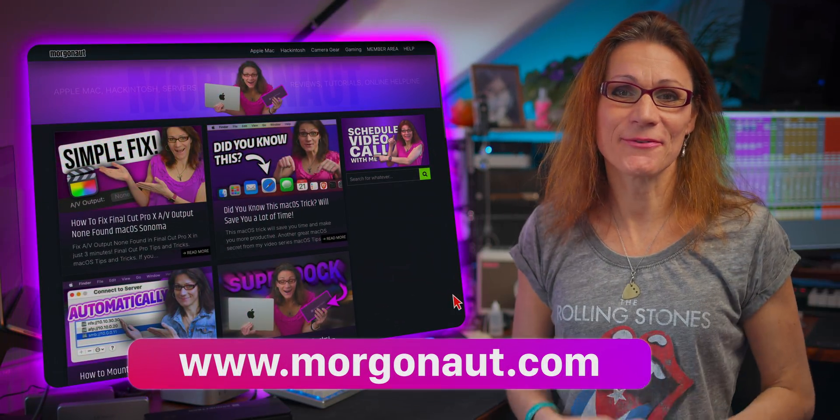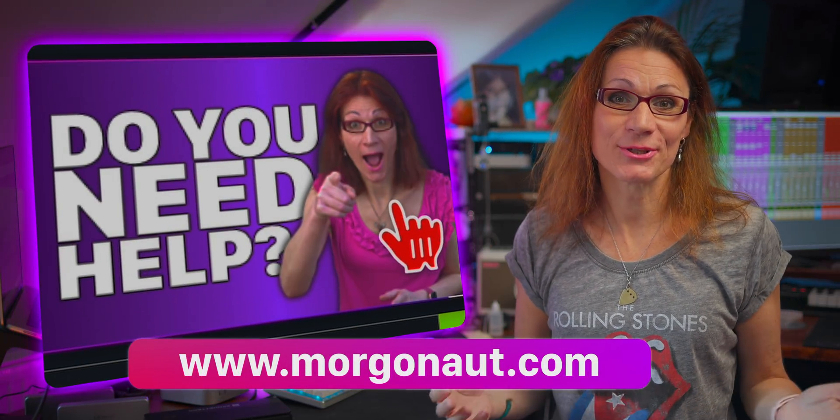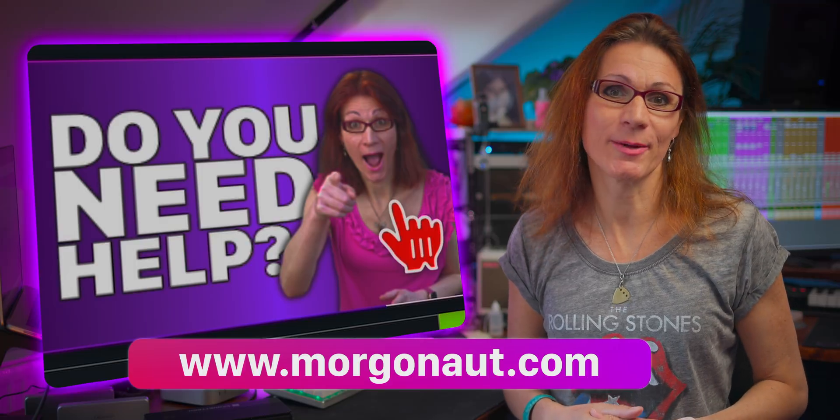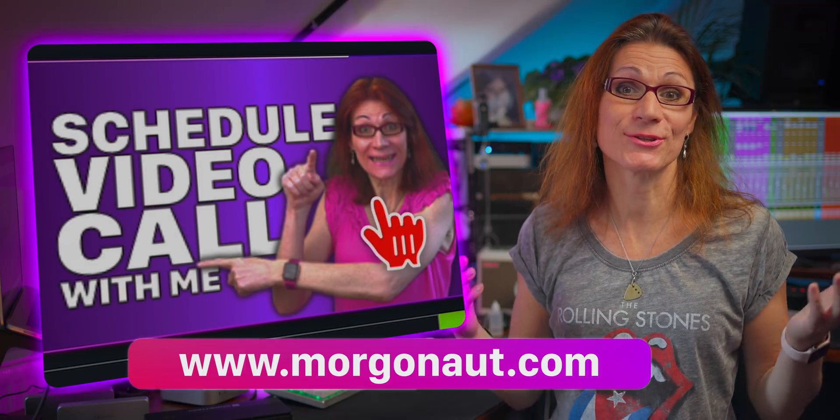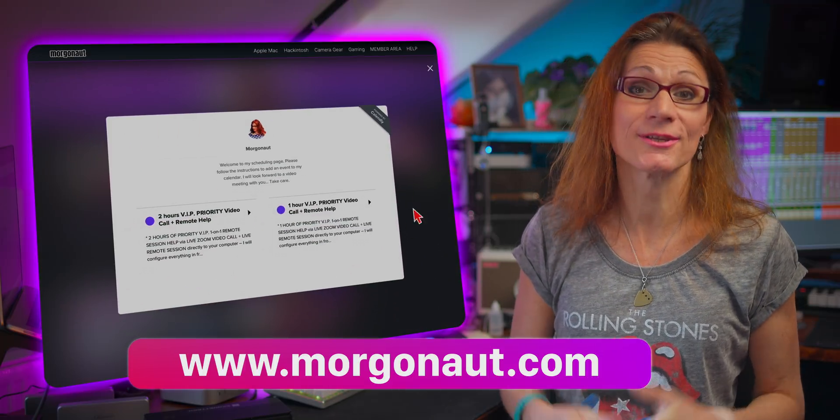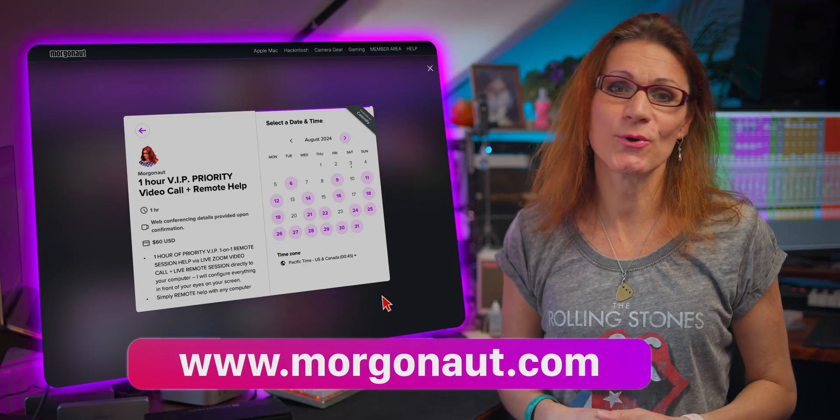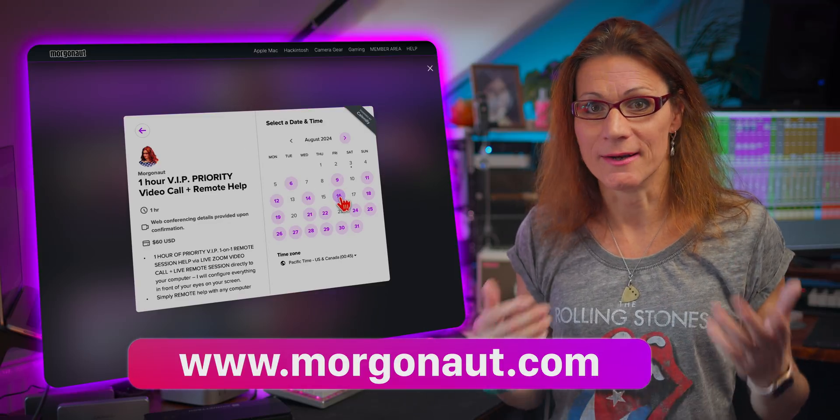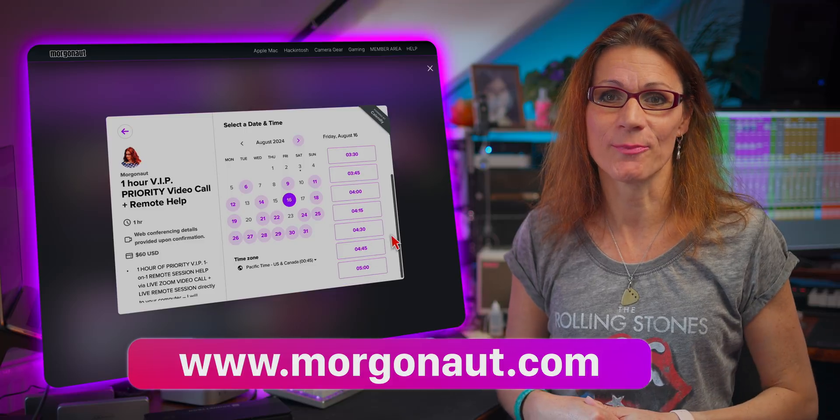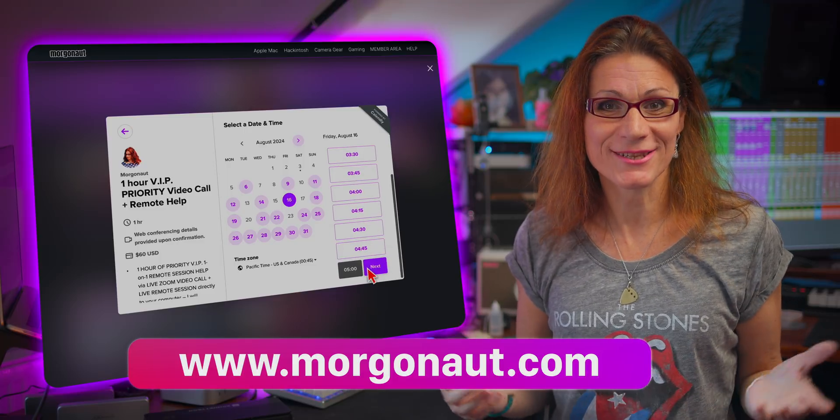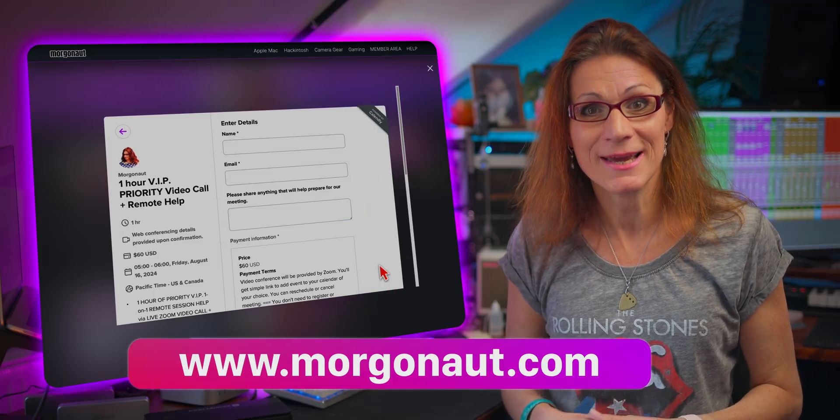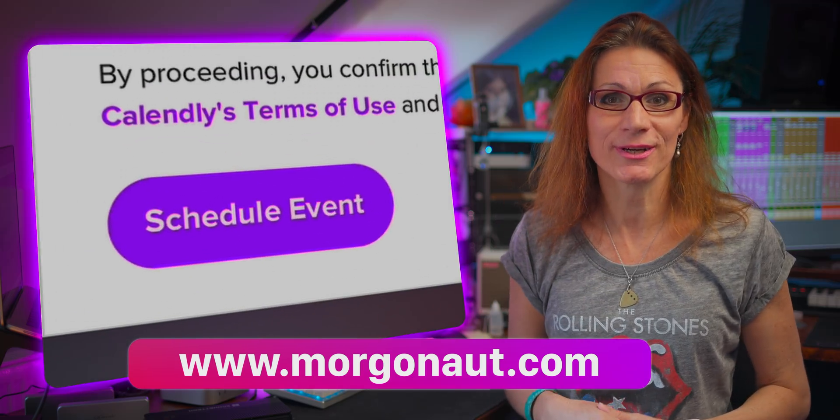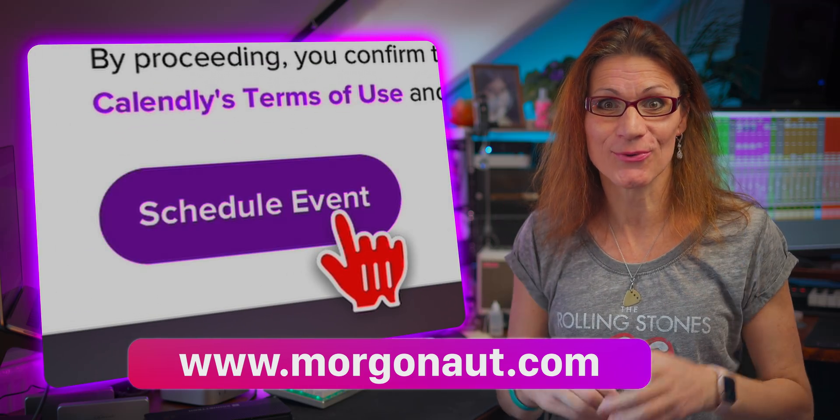Hi, I am Teresa from workgonau.com and I specialize in one-on-one coaching and remote help to individuals as well as audio and video production houses all around the globe. So if you need any help with your Apple Mac, Windows, Linux servers, DaVinci Resolve and more, then you can in a few clicks schedule a Zoom video call with me and remote session to your computer so I can help you right in front of your eyes personally.